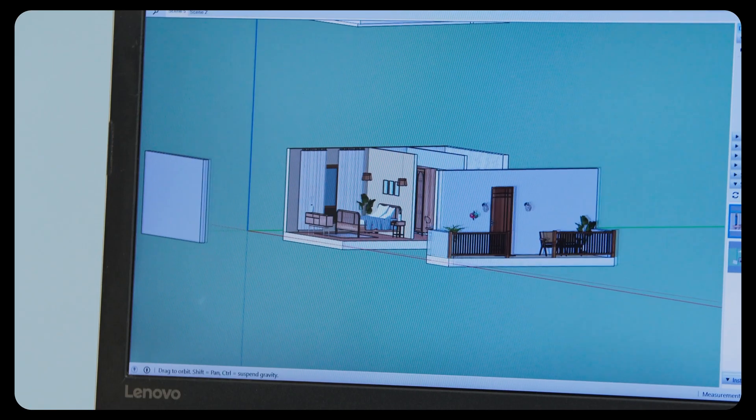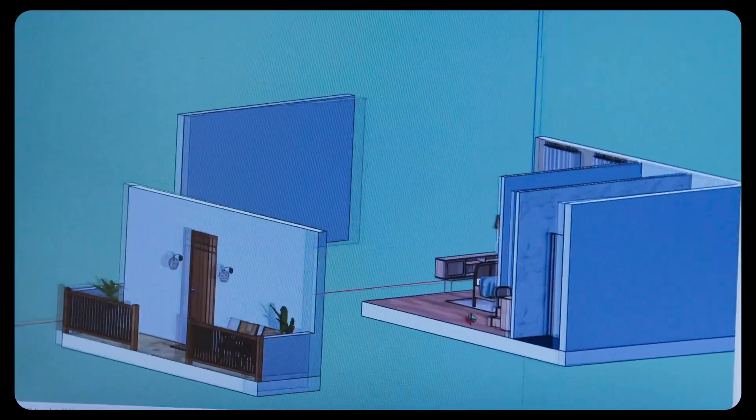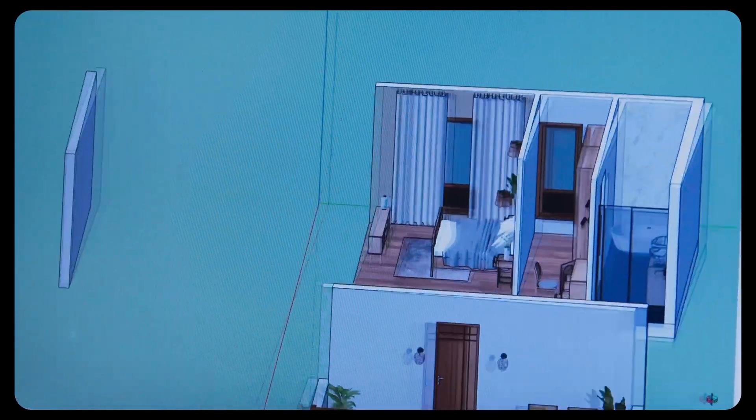Normally, when I'm working on an architectural project, I would open SketchUp, do some modeling, render it, and it would take hours. But then I found this AI tool called Render AI, and it kind of changed everything.